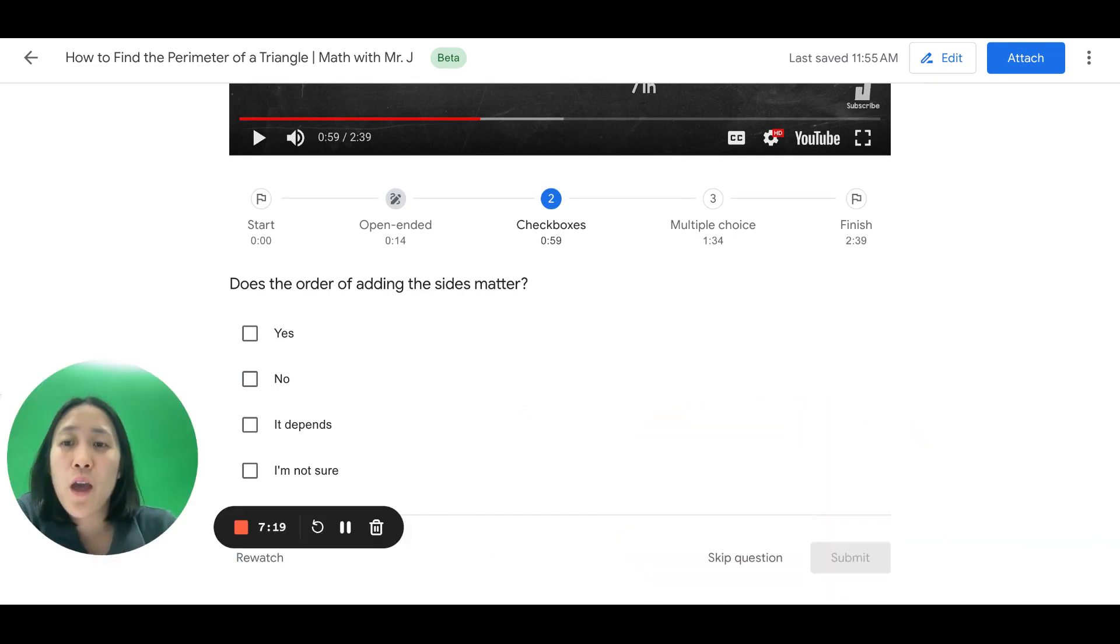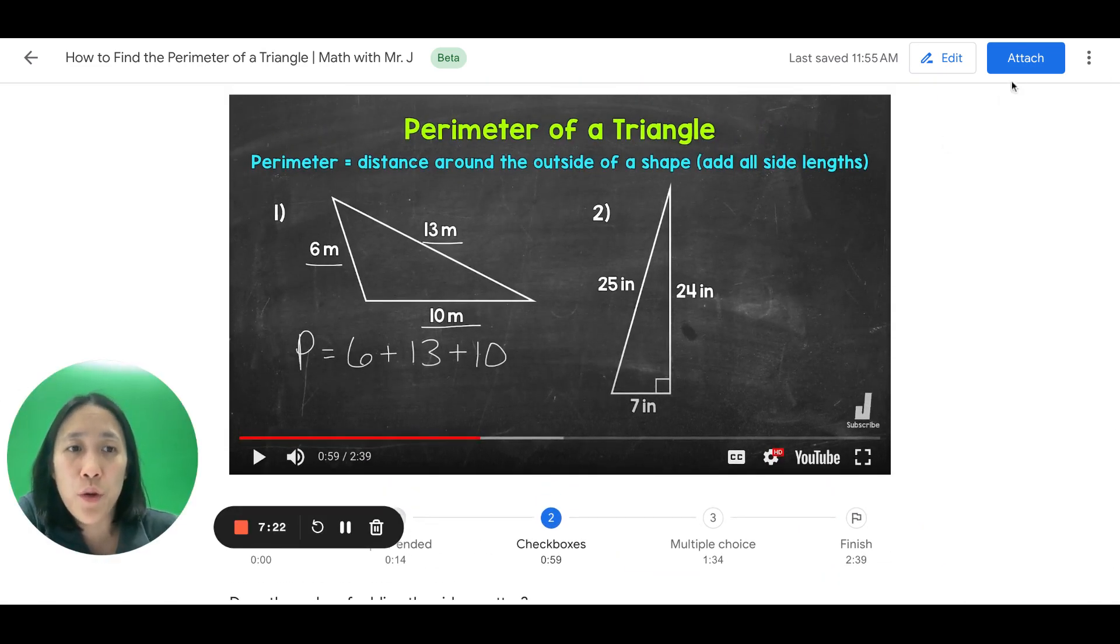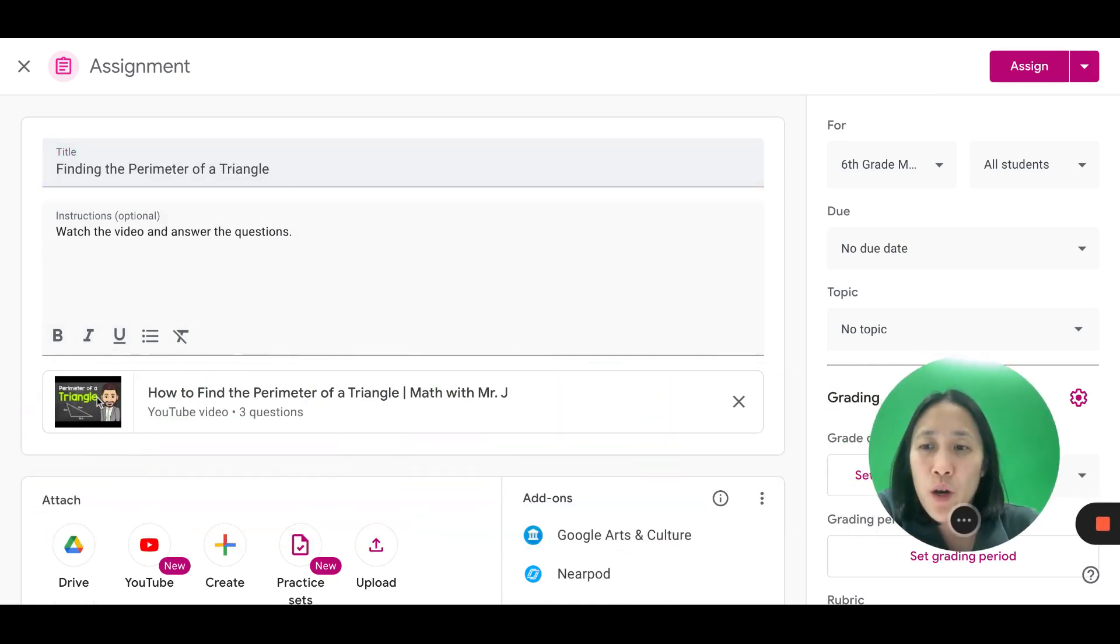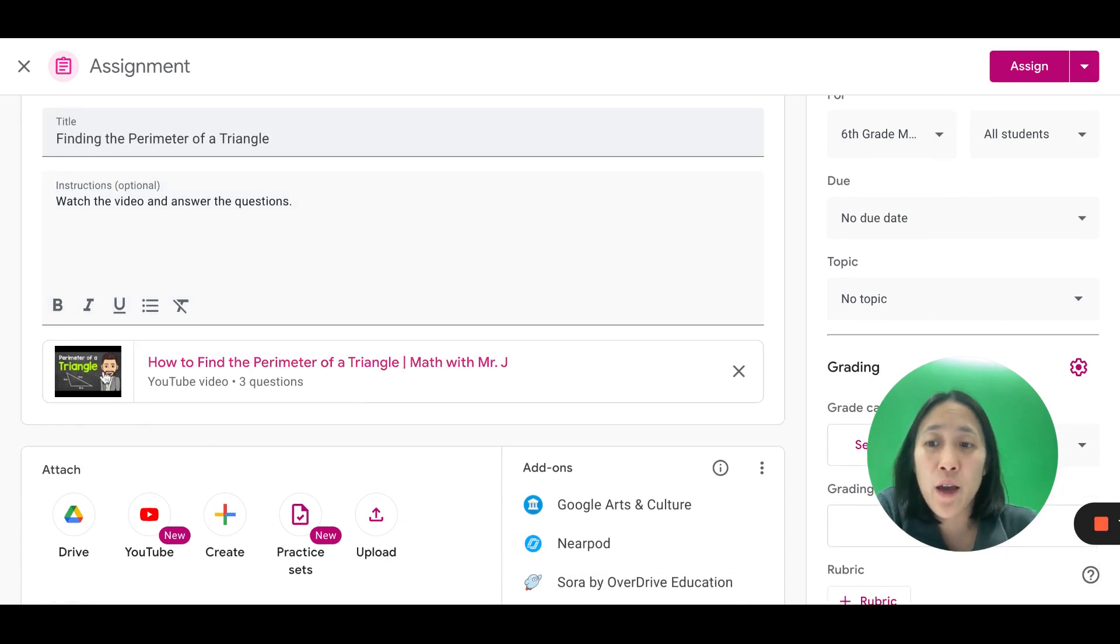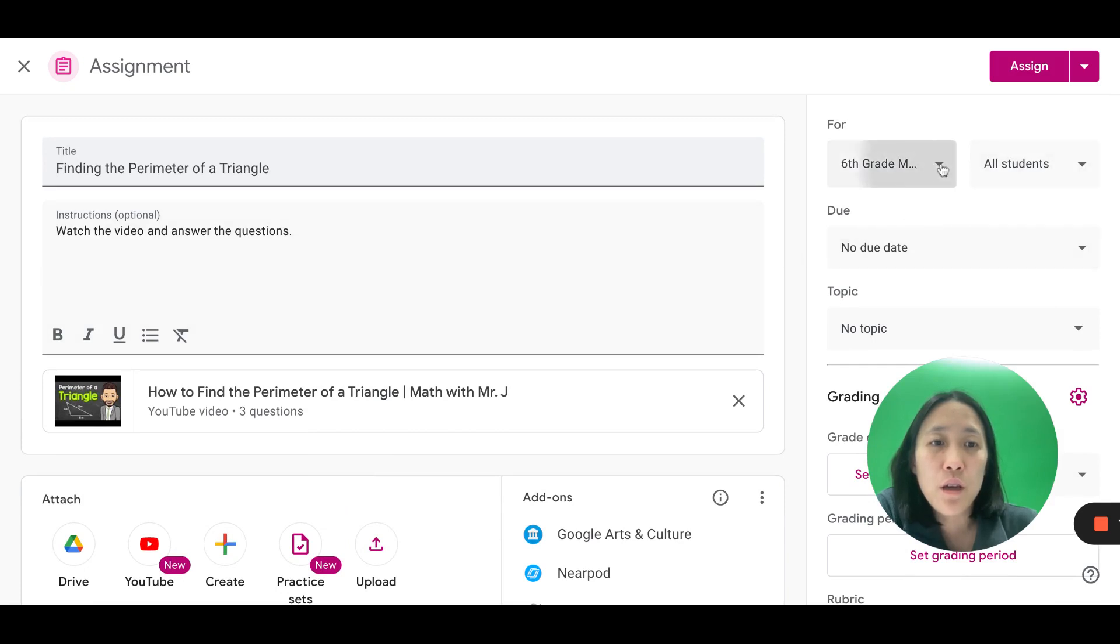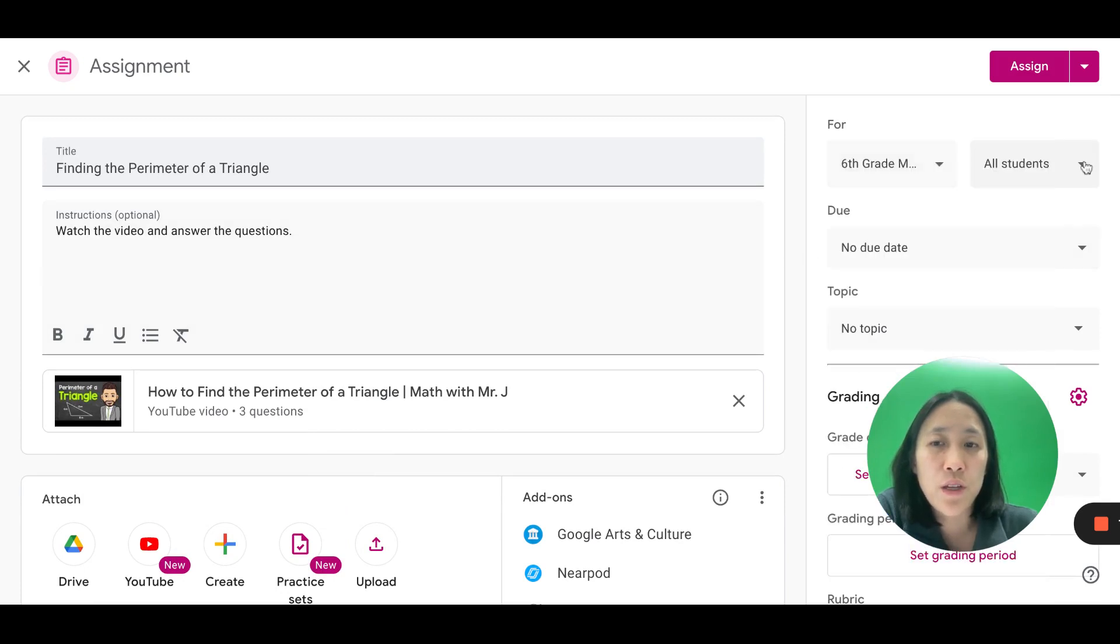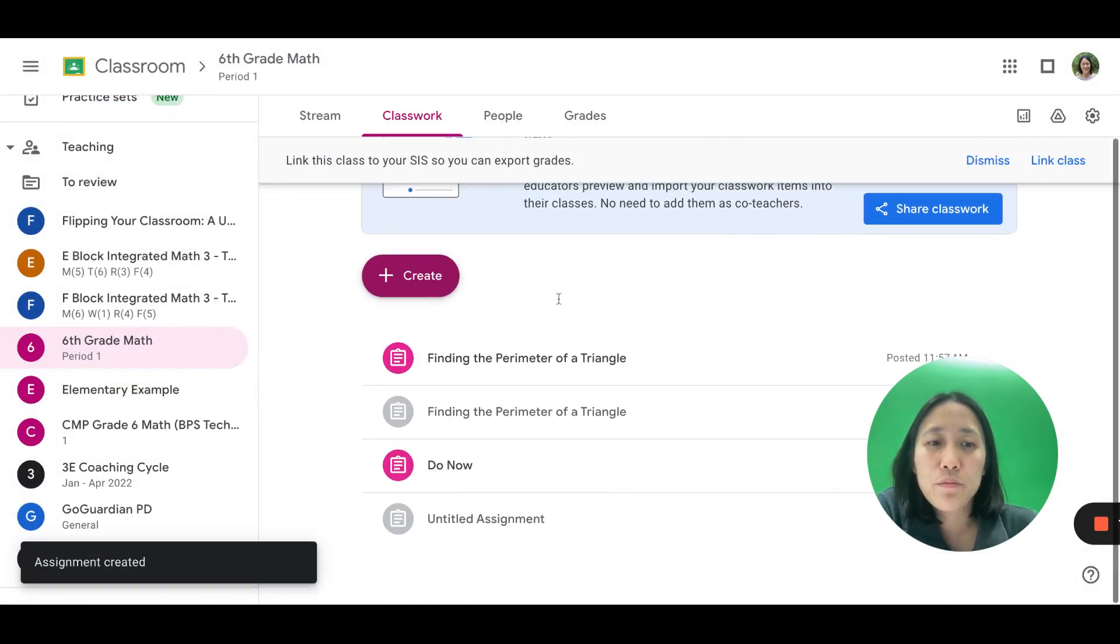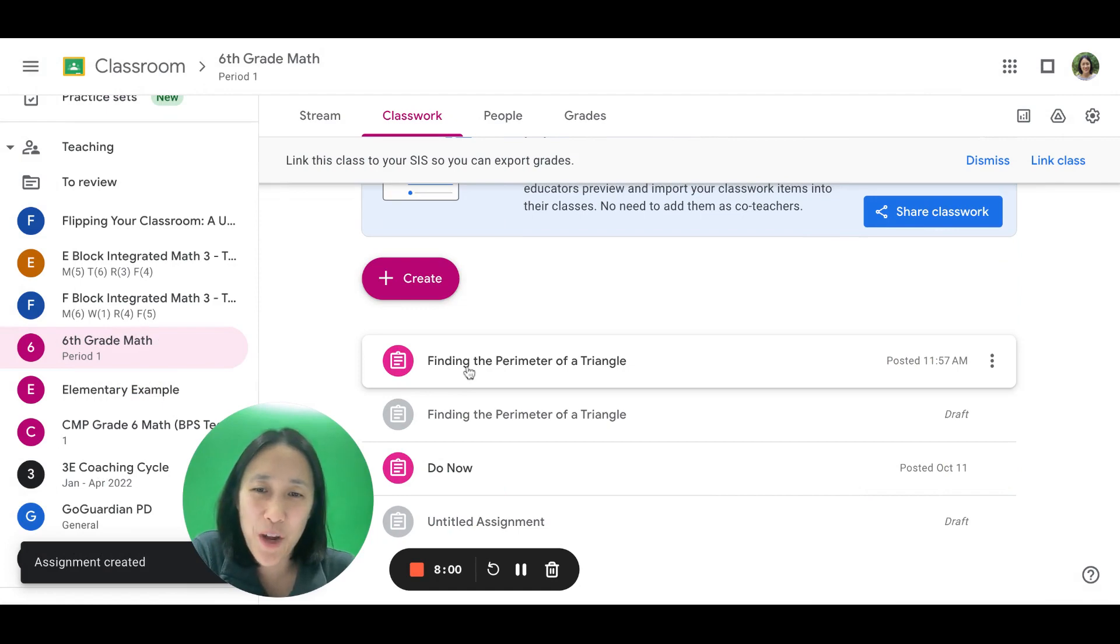Okay? So, if everything looks good to you, then we're going to attach to your assignment. So, I'm back in my Google Classroom assignment, finding the perimeter of a triangle. I wanted everyone to watch the video and answer the questions. That YouTube video has now been attached. And notice it says those three questions there. Okay? And then you can go ahead and assign to your students. Just make sure, you know, everything's in the right section. And you can go ahead and assign. And then you will have your assignment posted. Thanks for watching.